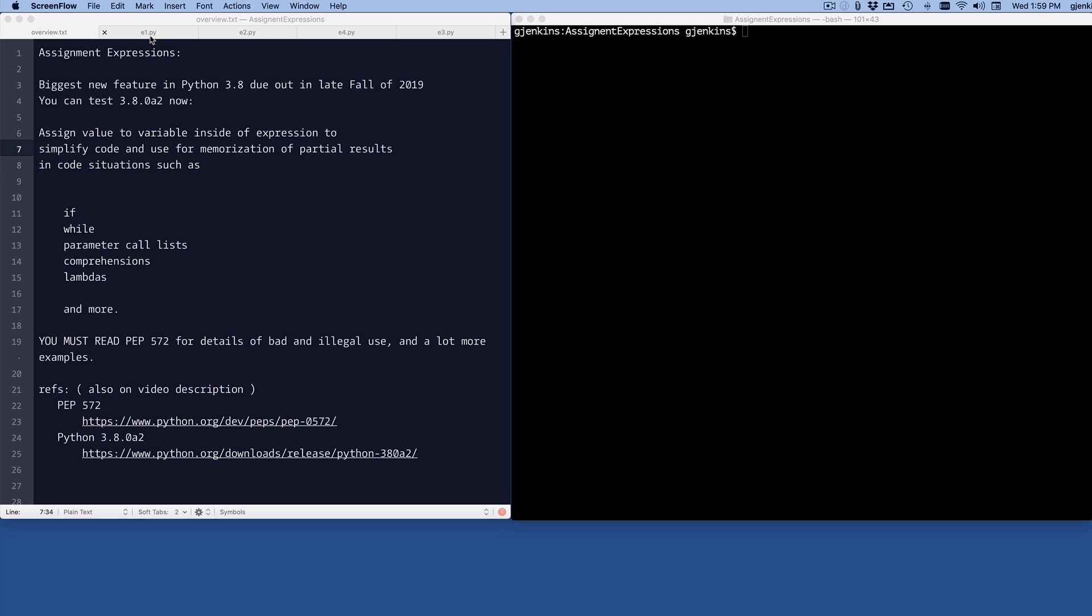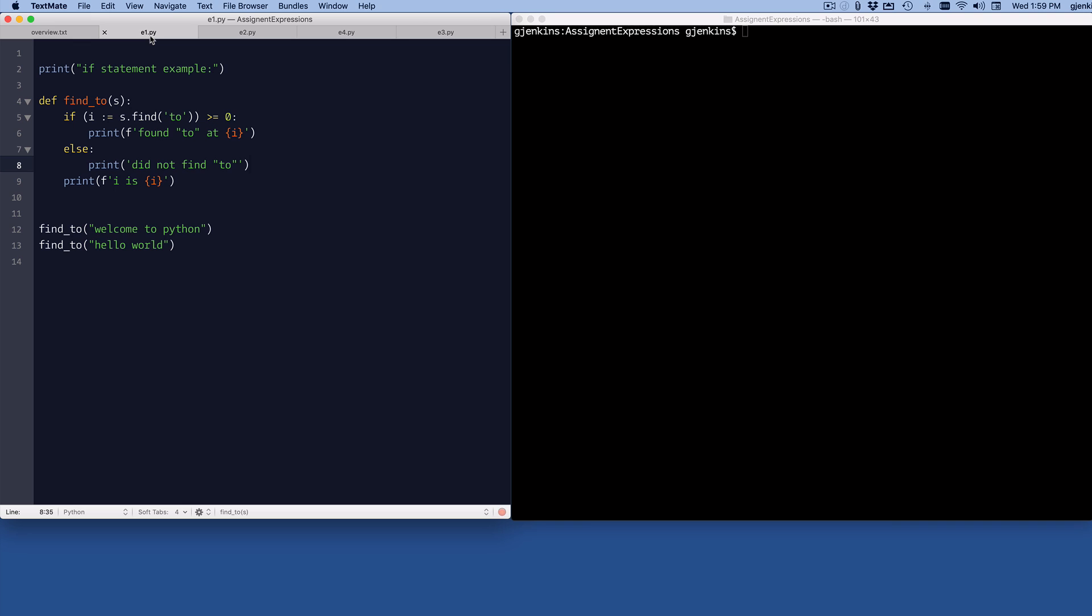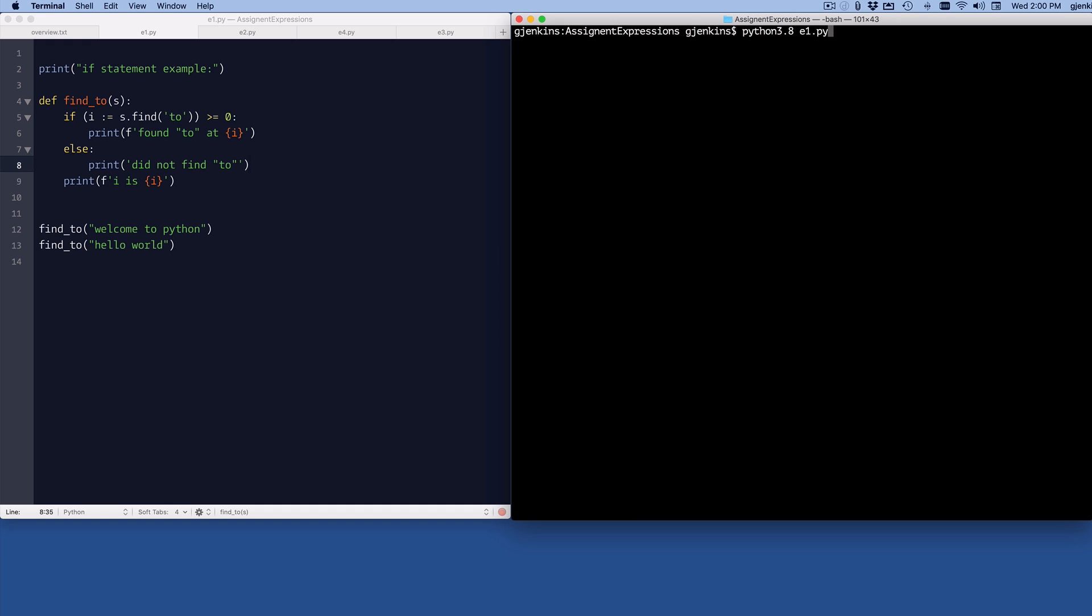So let's start with an if statement. You can simplify if statements by remembering a value inside the if statement. Here I'm searching a string, and I'm going to find the word 2 and assign the index where I found it to i. Find returns a minus 1 if it didn't find it. So in this case, if it's greater than 0, I'm going to say where it was found, or you could do something else if you didn't find it. I just print two things. And at the end, I print the value of i, because it's going to create this variable i inside the if condition. So let me go ahead and run this.